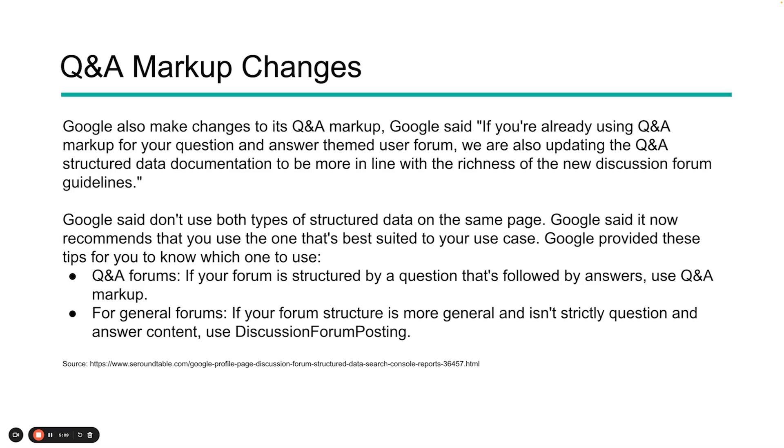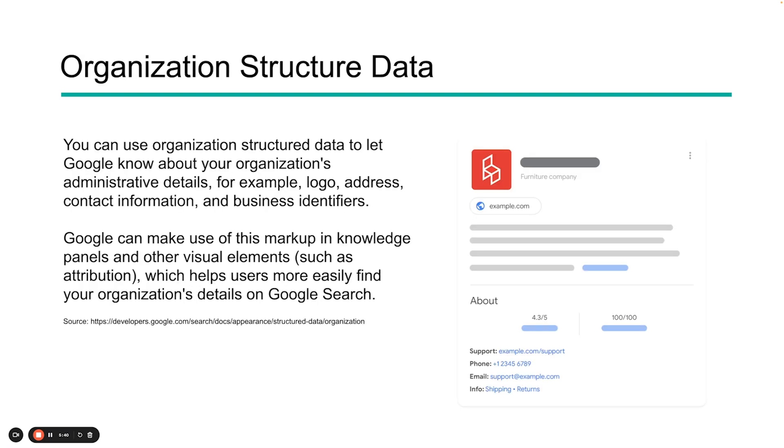If you have a Q&A forum, something where it's structured with a question followed by an answer, then use Q&A. This will be something like Stack Exchange, where somebody is asking a question, other people are providing answers. Also applies a lot with Quora. For a general forum where you just have a forum structure like Reddit or something like that, discussion forum posting might be more applicable in this case. Just know what you need to be using for your specific use case.